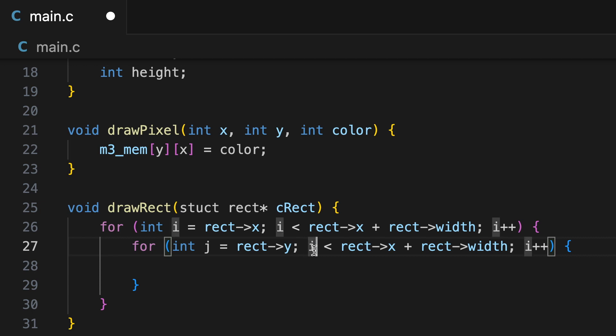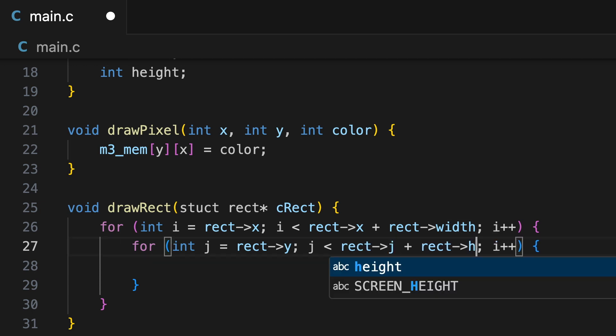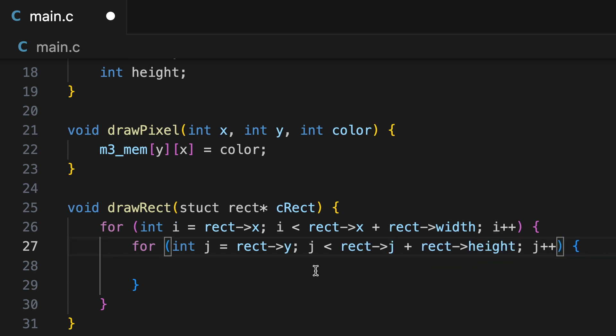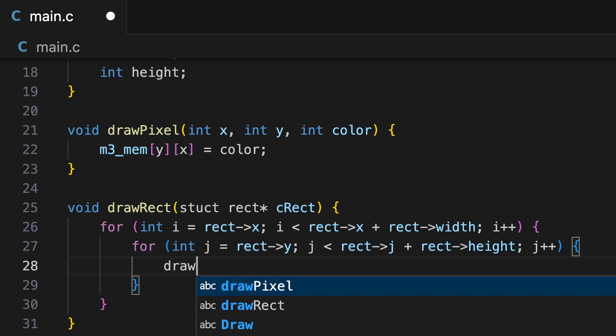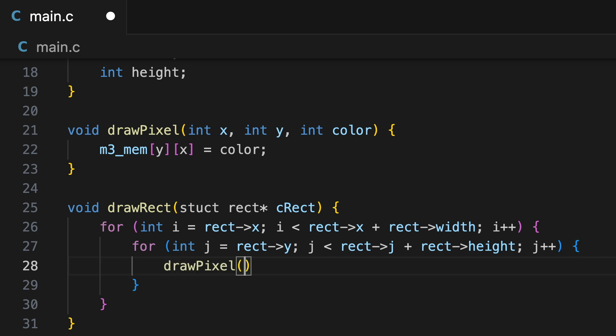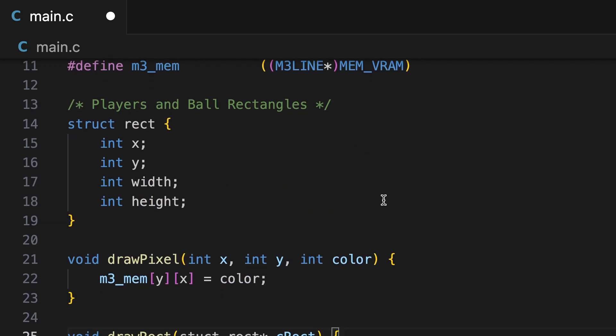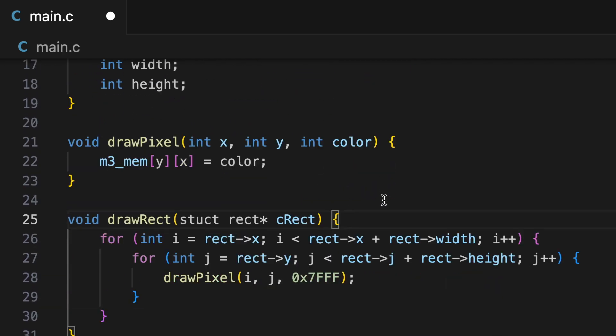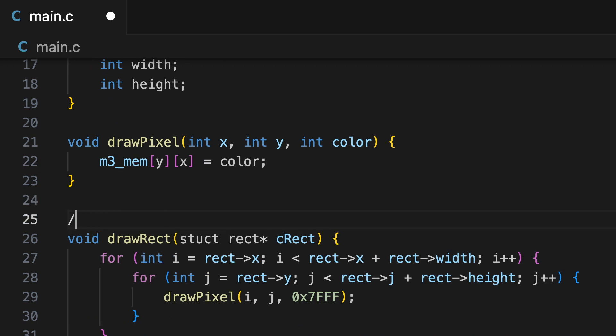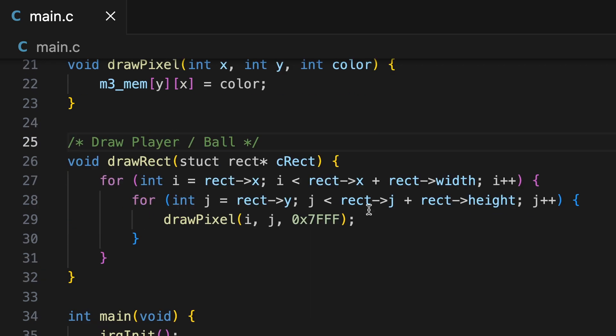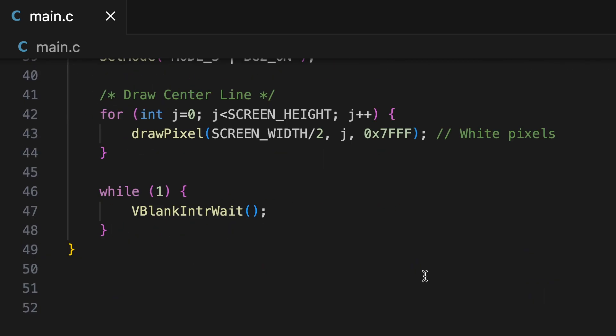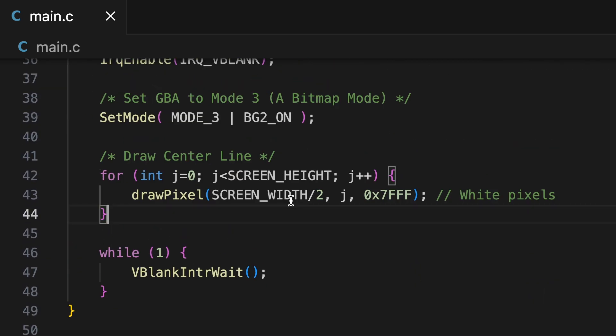If you're paying attention closely, you'll notice that I'm going to make a couple mistakes in this loop, but I'll fix them in a minute, as you'll see.